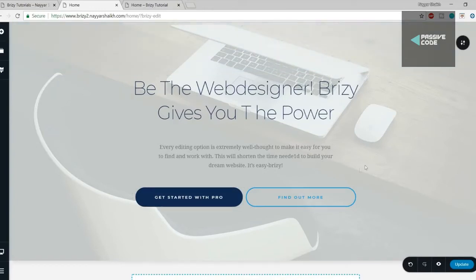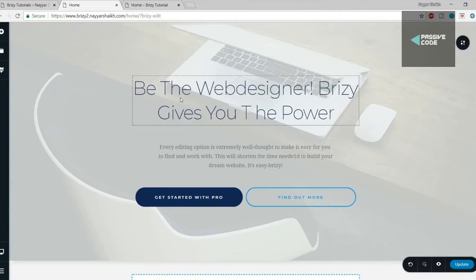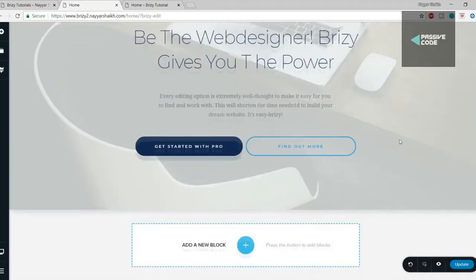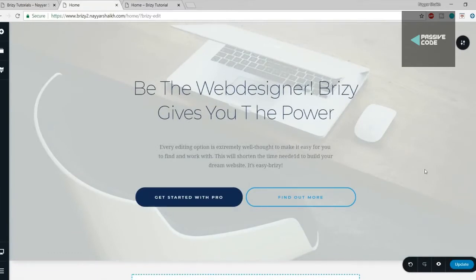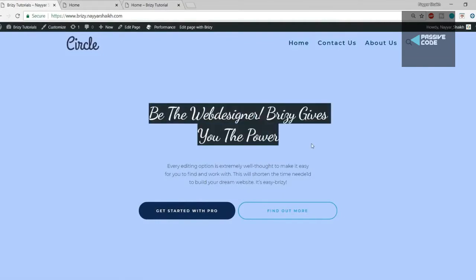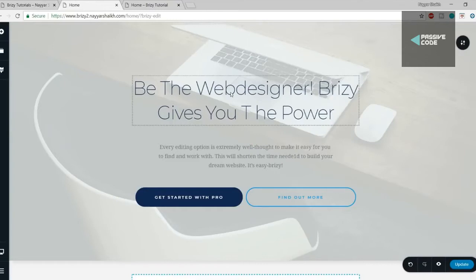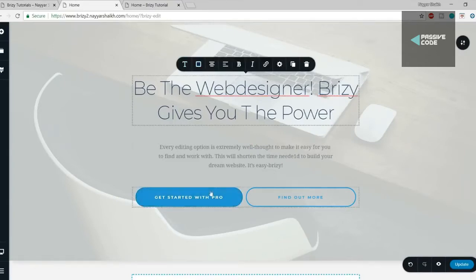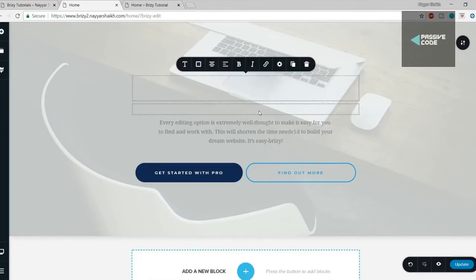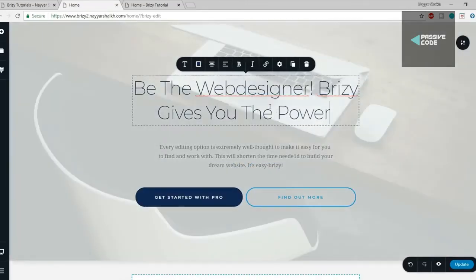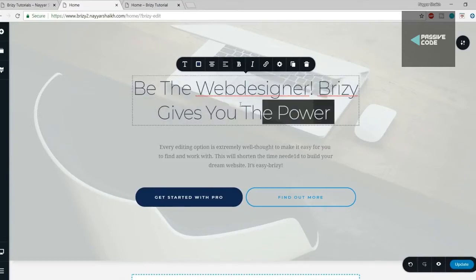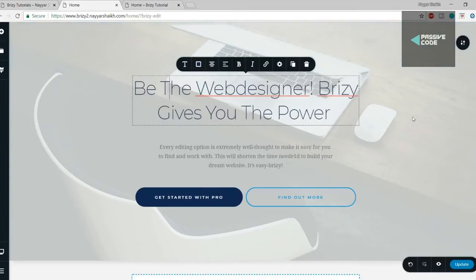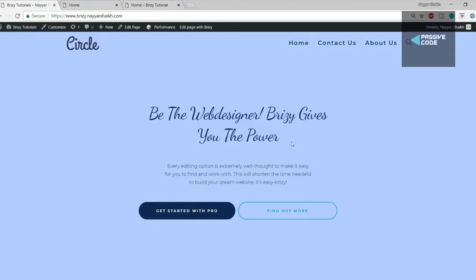Now we have to change the title. Click on the title element and you get options at the top related to this module. Select everything, delete it, and paste in your own text. Now it's time to design the text. As you can see, we've used a very beautiful font. Click on the 'T' to change the typography — there are six different font options available, but the font I've used isn't there yet, so we need to install it.